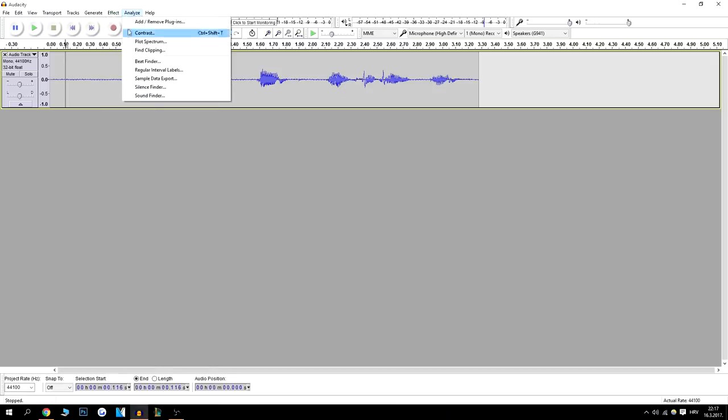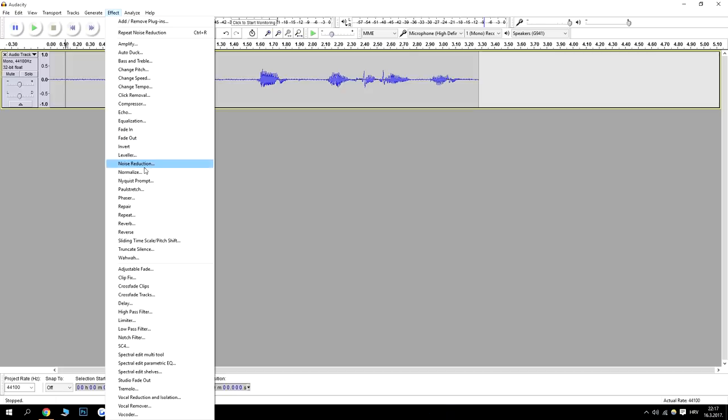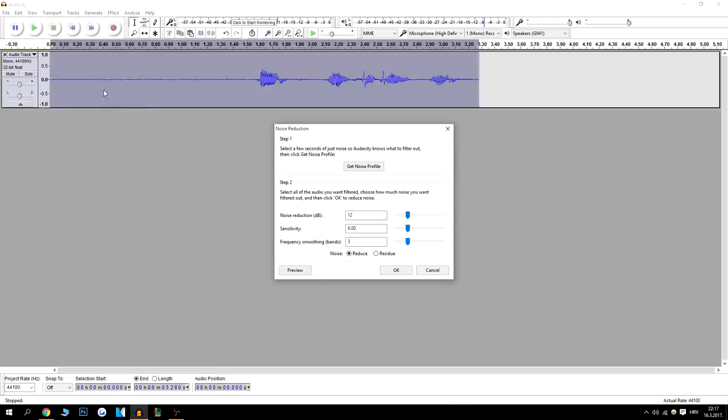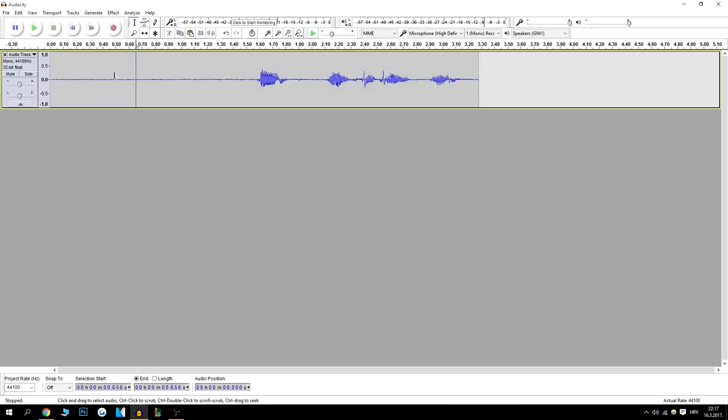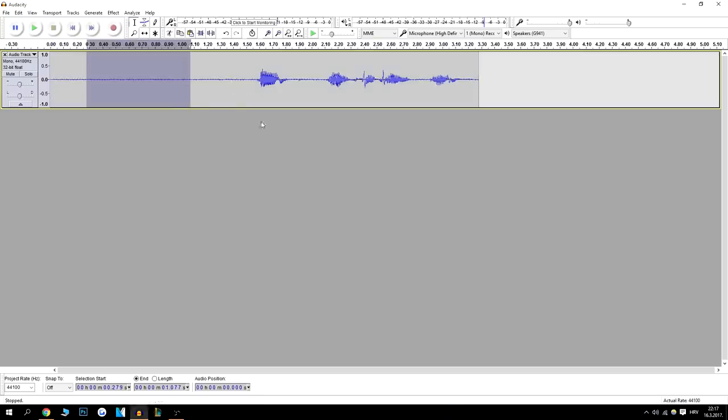And find noise reduction. It's probably in the middle somewhere right here. Noise reduction. Then select. Yeah, I messed up. Okay. Firstly select like this. You have to record a silent moment like this. If you can see.